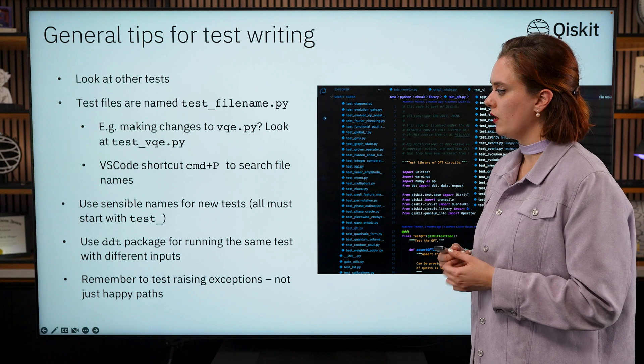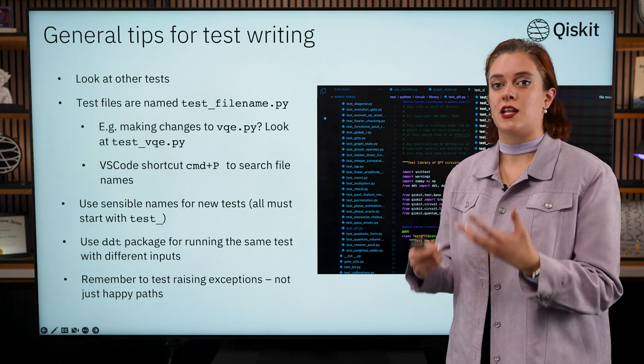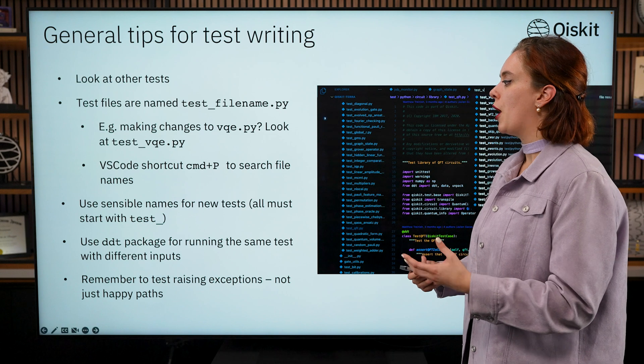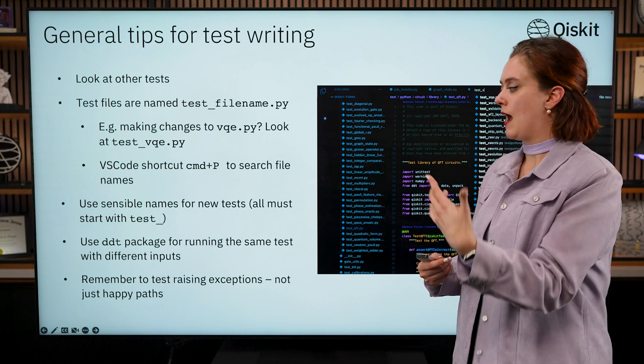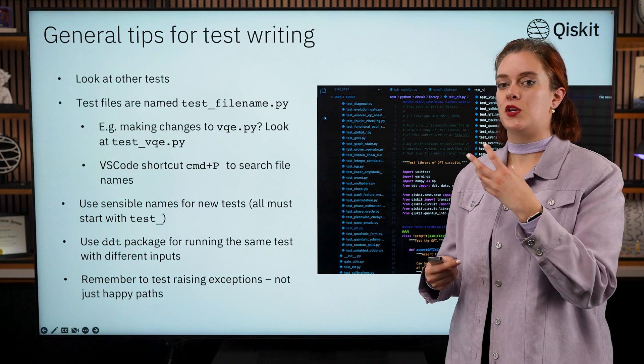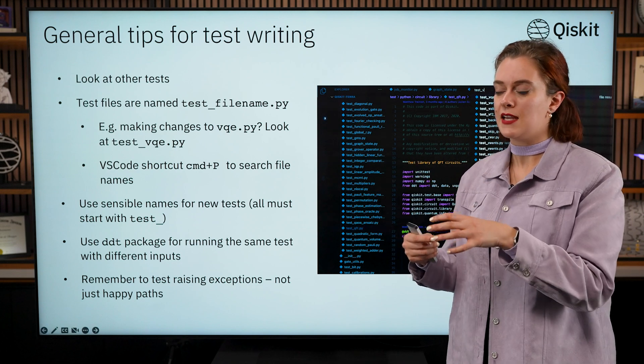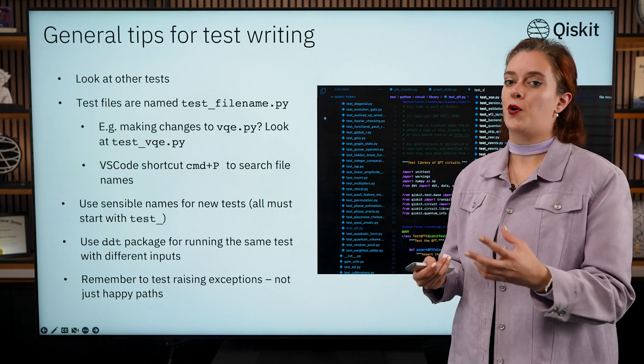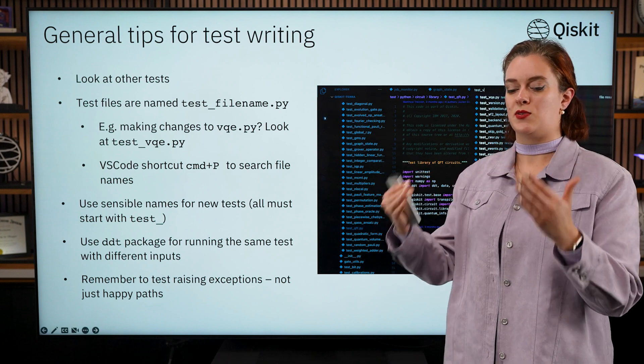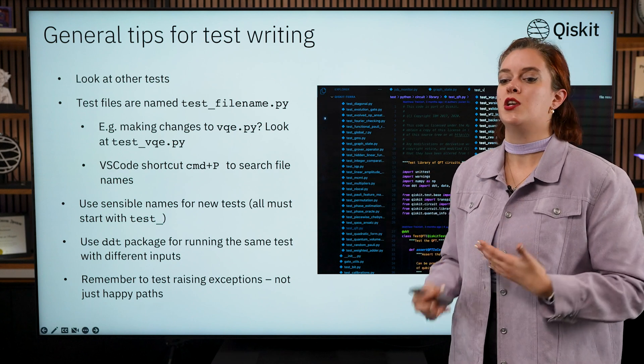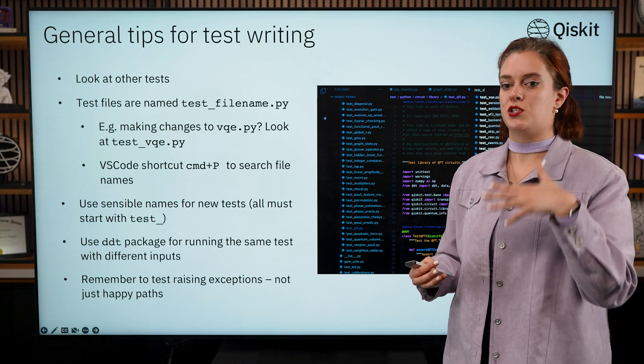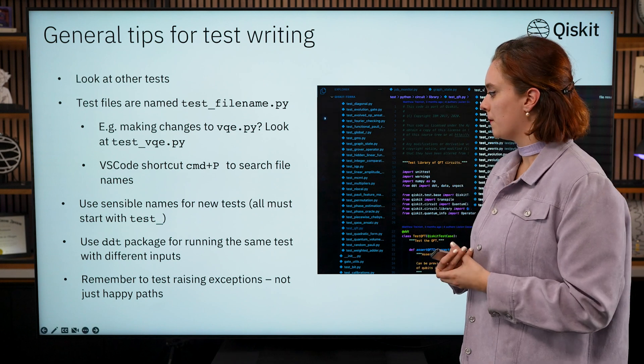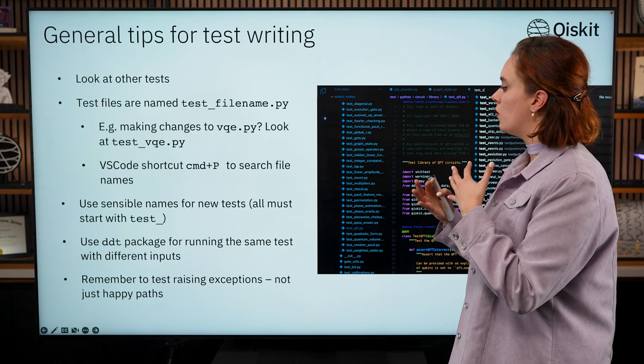You can also use some additional packages like the ddt package which will enable you to run the same test with different inputs. Another way of doing this is using Python subtest, and this kind of reduces the amount of code you have to write. You don't have to duplicate the same test a hundred times with a hundred different inputs—you can write the test once and you can pass in different inputs to test different edge cases.